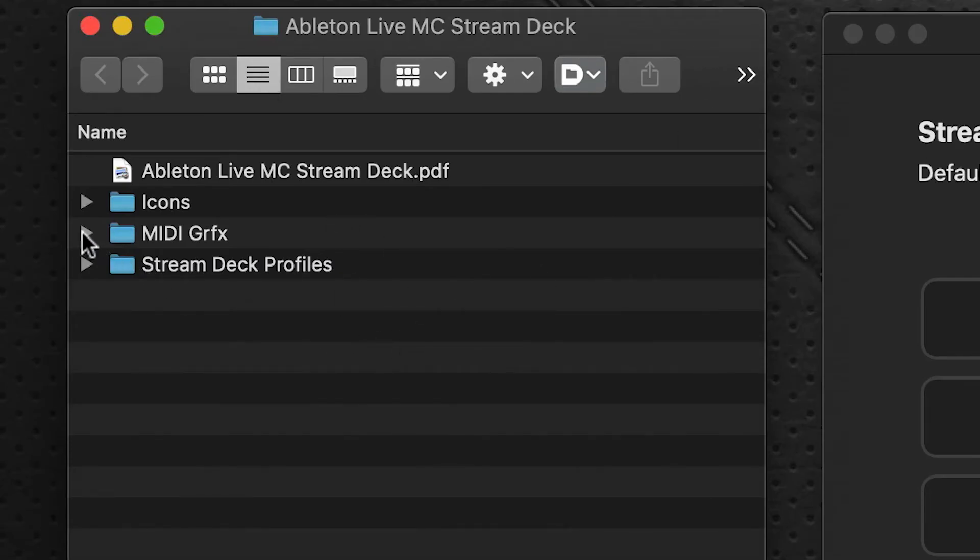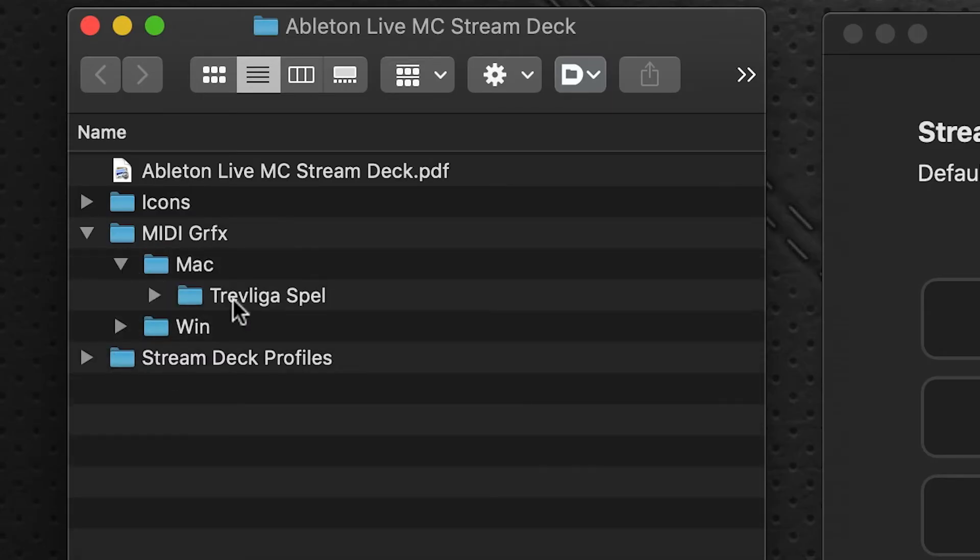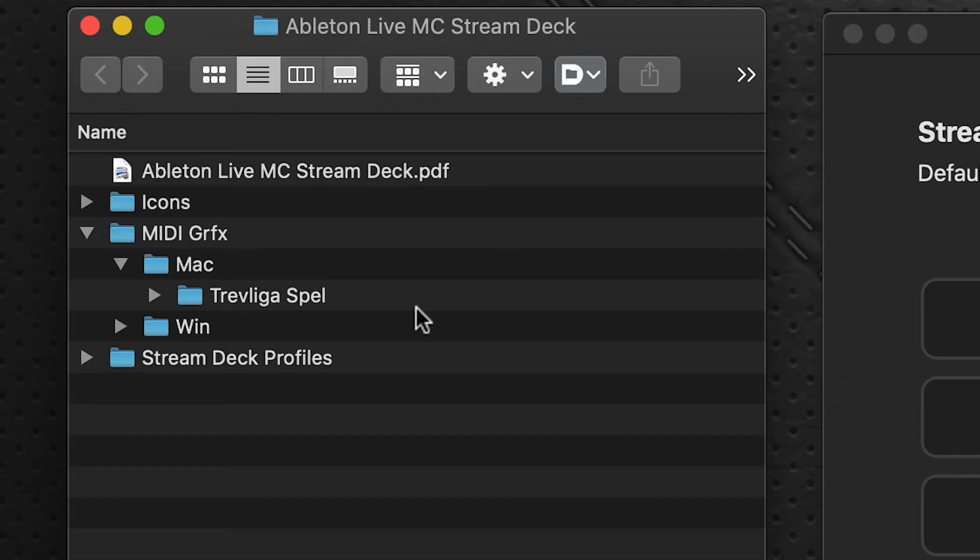Inside here there is a MIDI graphics folder, and under the Mac folder it's called Travelegaspell. This is the folder that has the graphics for the MIDI controls in your Stream Deck profile. We need to put this in a very specific place.